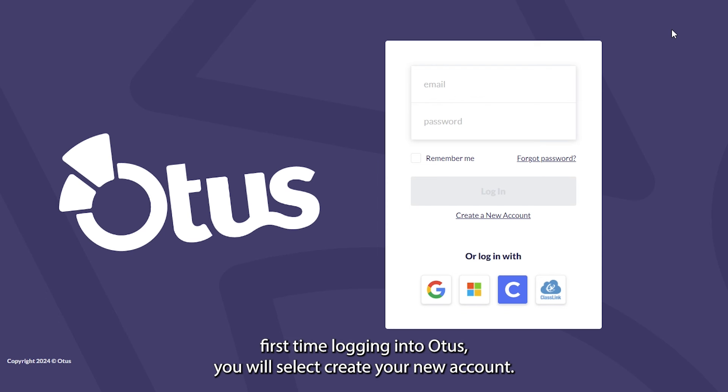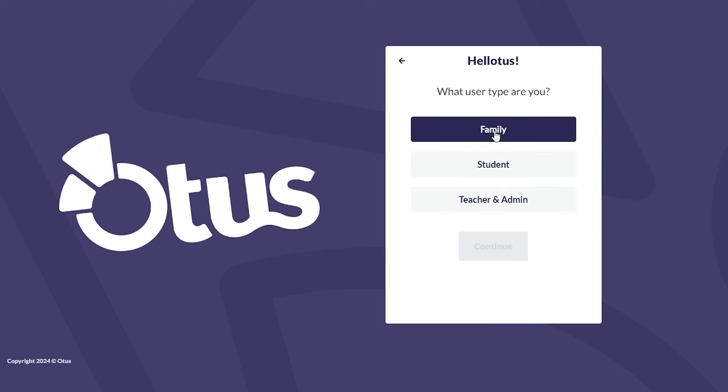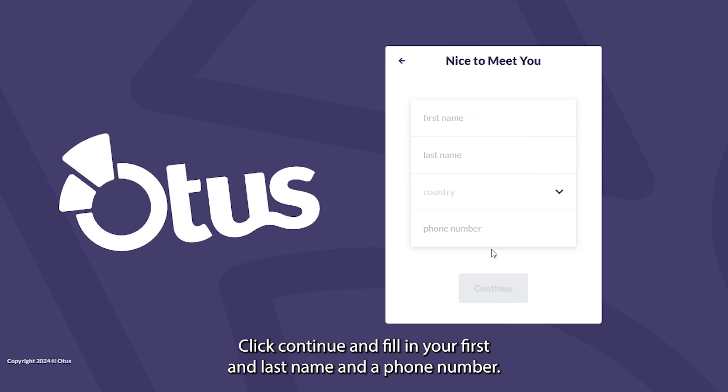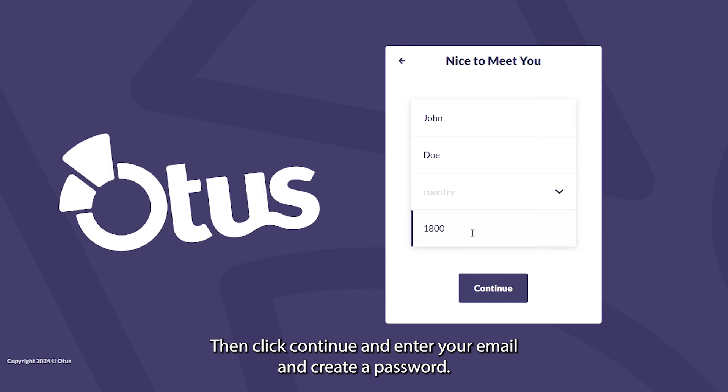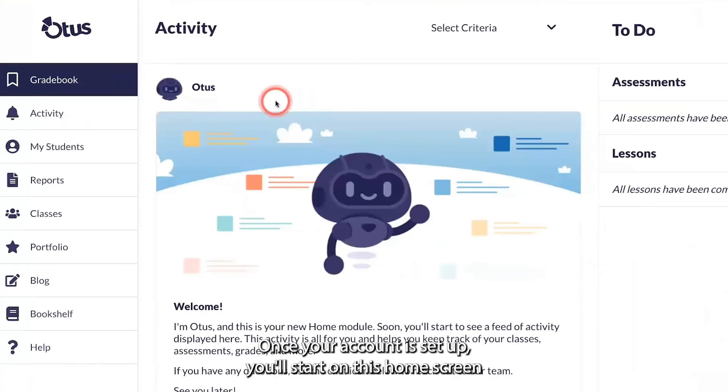Your first time logging into Otis, you will select Create Your New Account, then select Family as your user type. Click Continue and fill in your first and last name and a phone number. Then click Continue and enter your email and create a password.